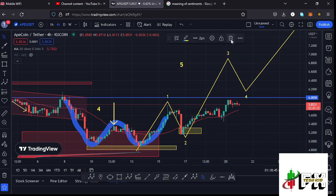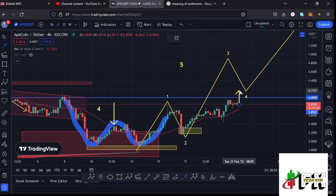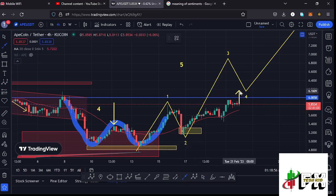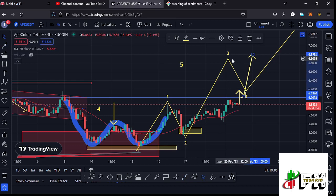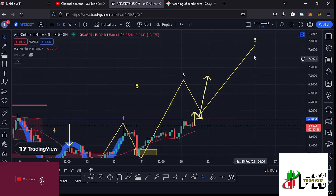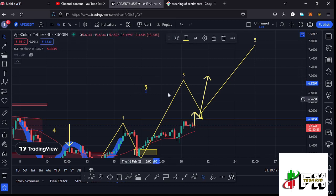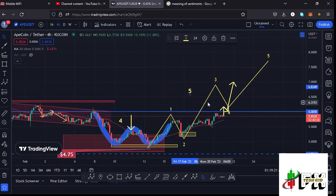For that move to play out we need to continue holding above the 20 DMA, break above the $6 mark which is our next key area of resistance, then see a retest and continue pushing higher to fully maximize our target areas at around the $6.90 mark. Once the Wave 3 high is in, we can expect a corrective structure for Wave 4, before continuing even higher in the formation of Wave 5.